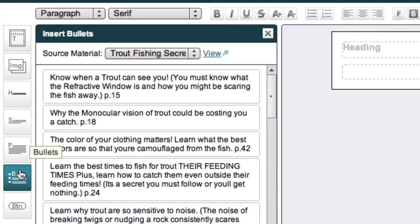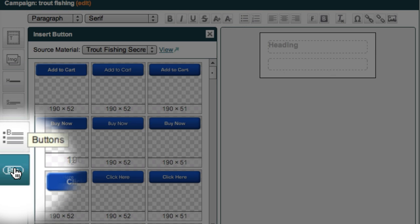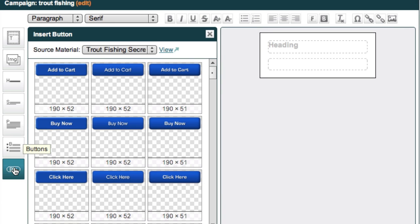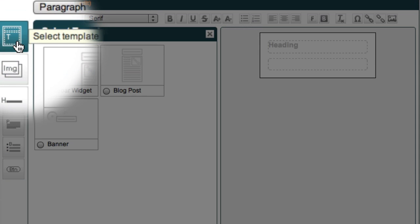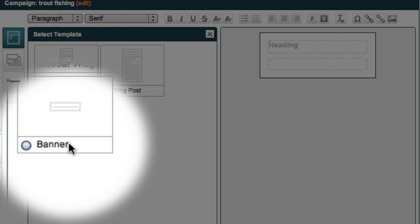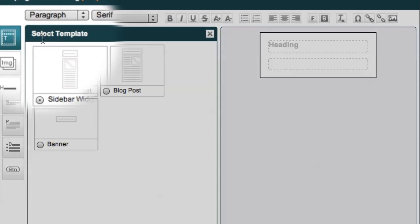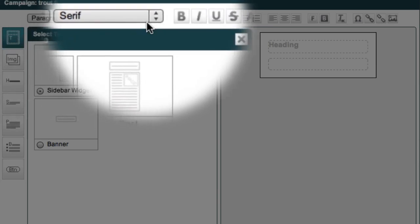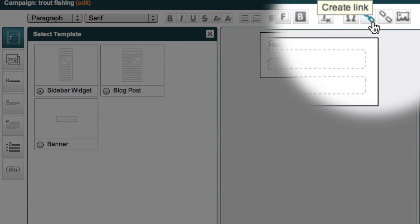You also have access to dozens of buttons that Market Samurai allows you to place into your ad. Plus, Market Samurai gives you access to ad templates that you can choose from. These include sidebar widgets, blog posts, and banner ads. We also have a series of tools for formatting your ad and inserting affiliate links.